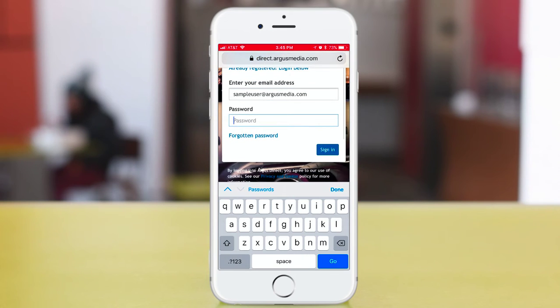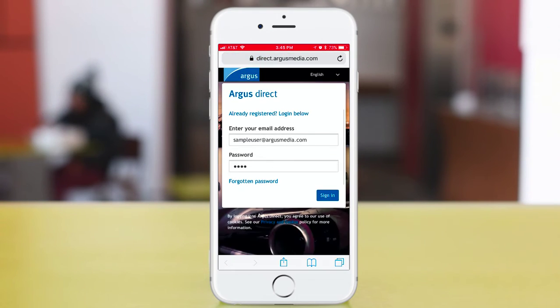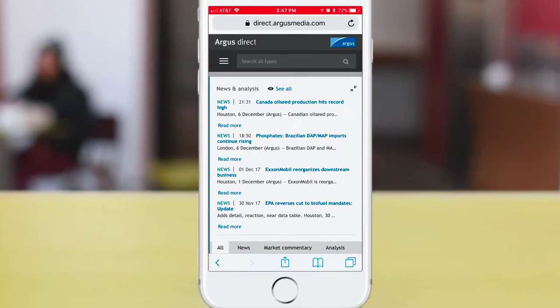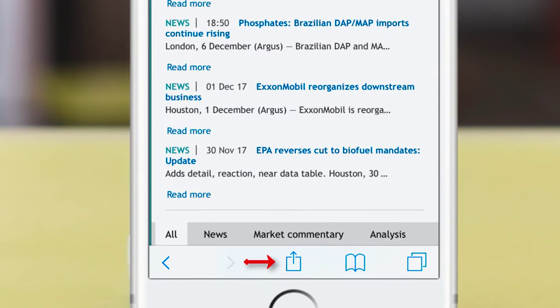Open the browser on any mobile device, go to Argus Direct, and log into your account. From there, click the Action button, then hit Add to Home Screen.